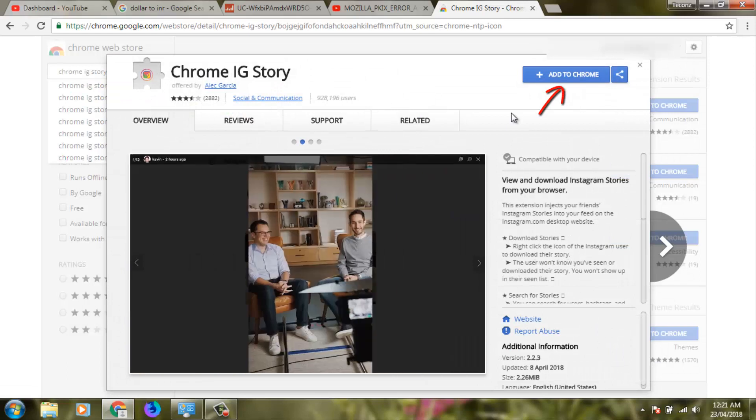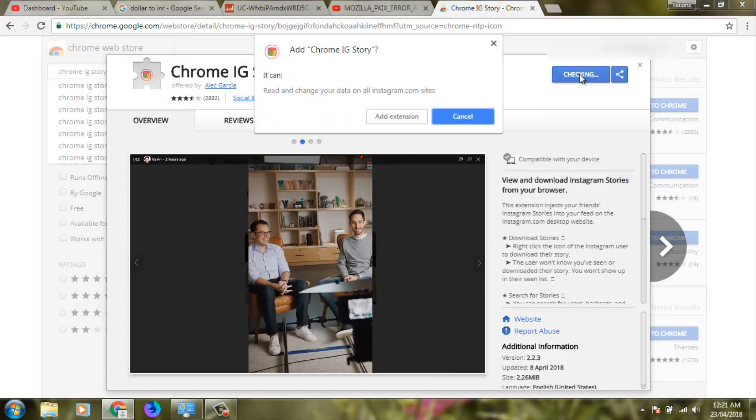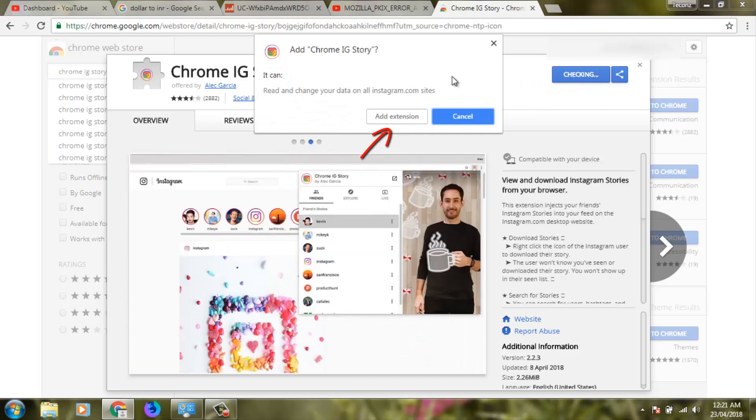Select 'Add to Chrome' and when the popup appears, click 'Add extension'.